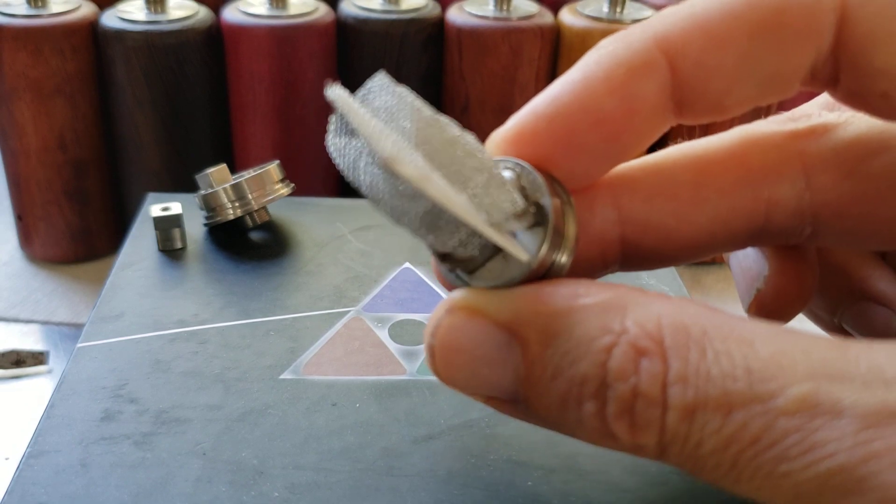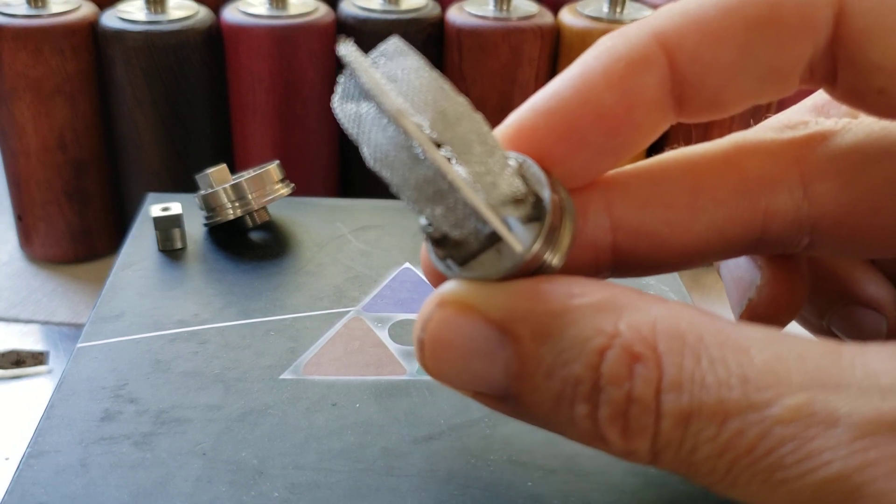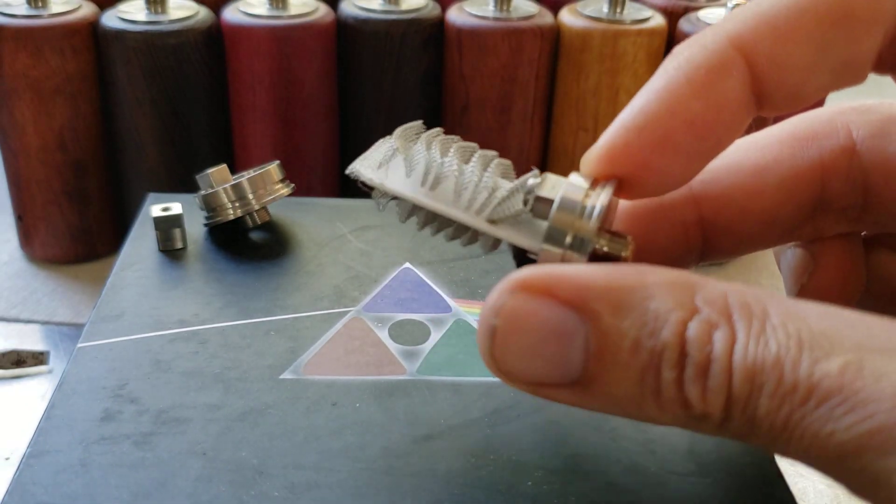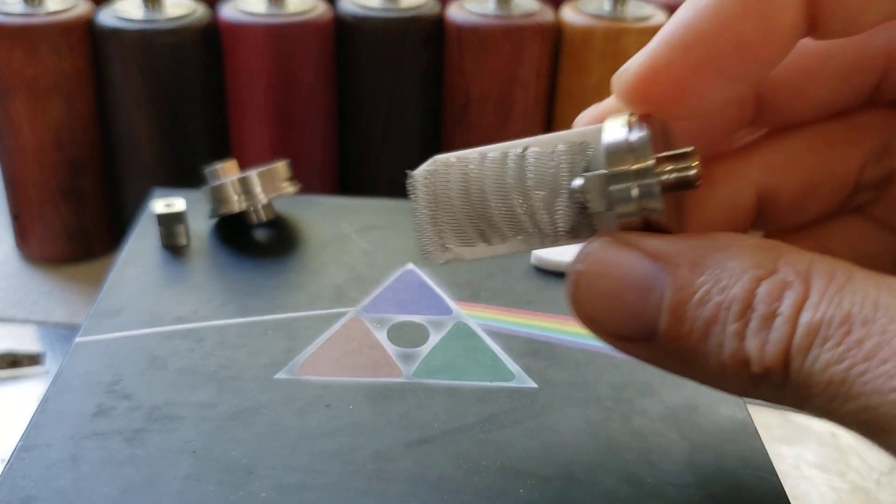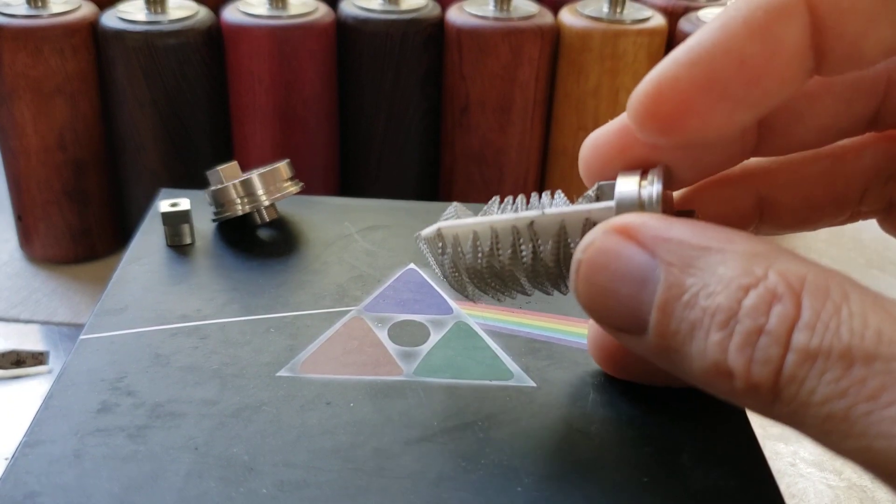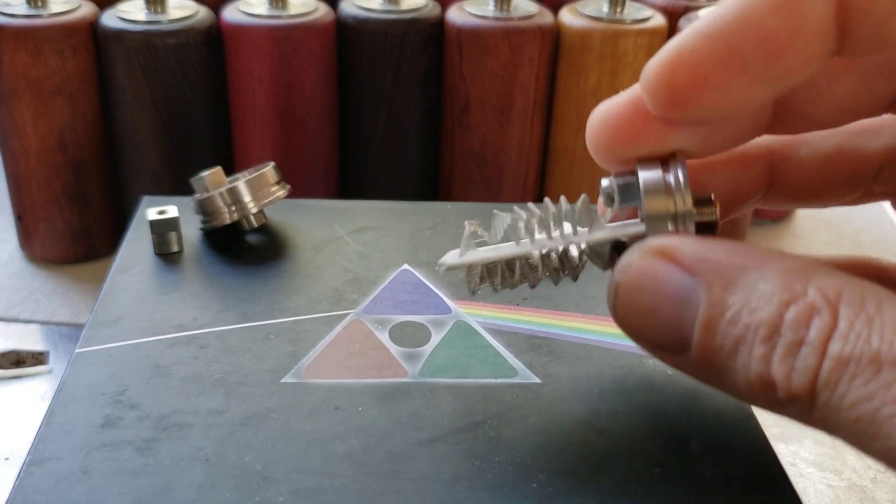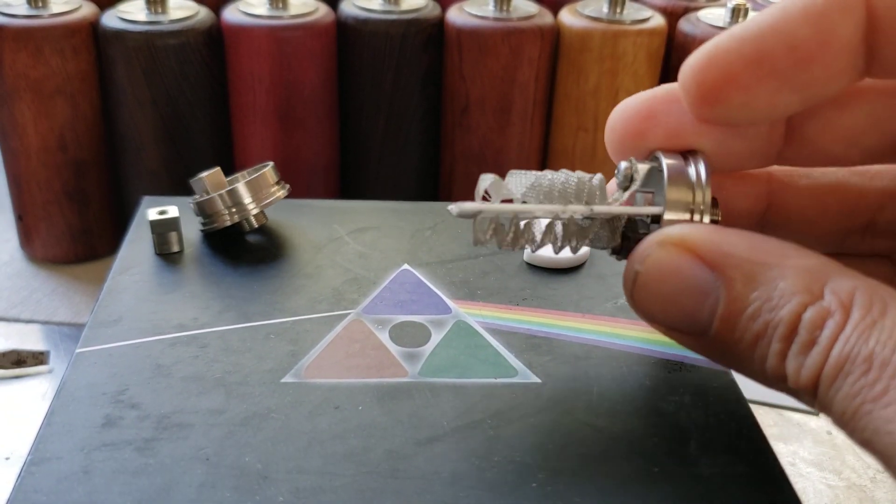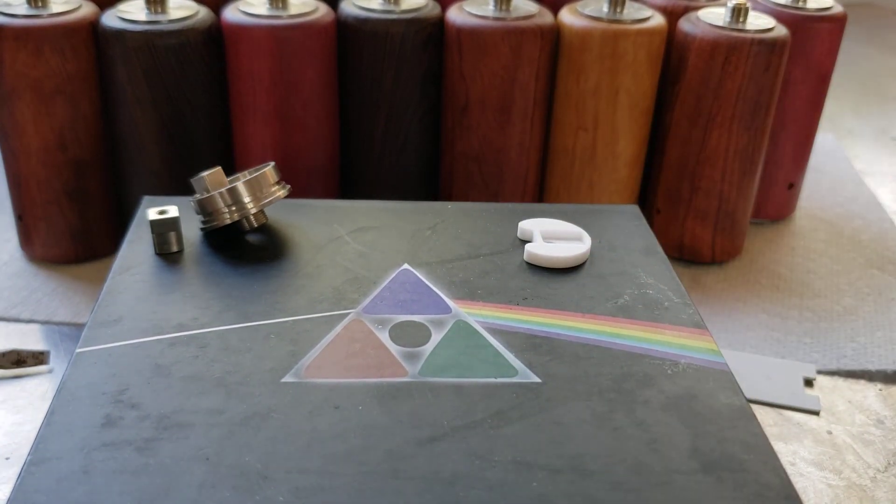And then you can also see down in there the white ceramic deck that I talked about in the prior video.